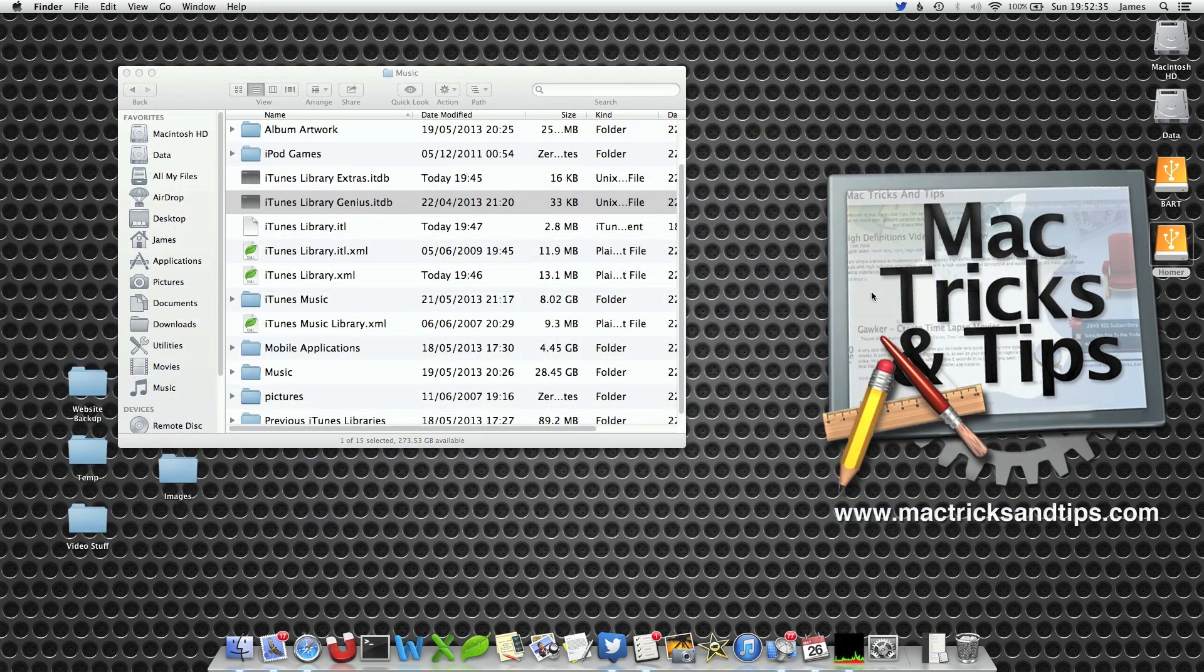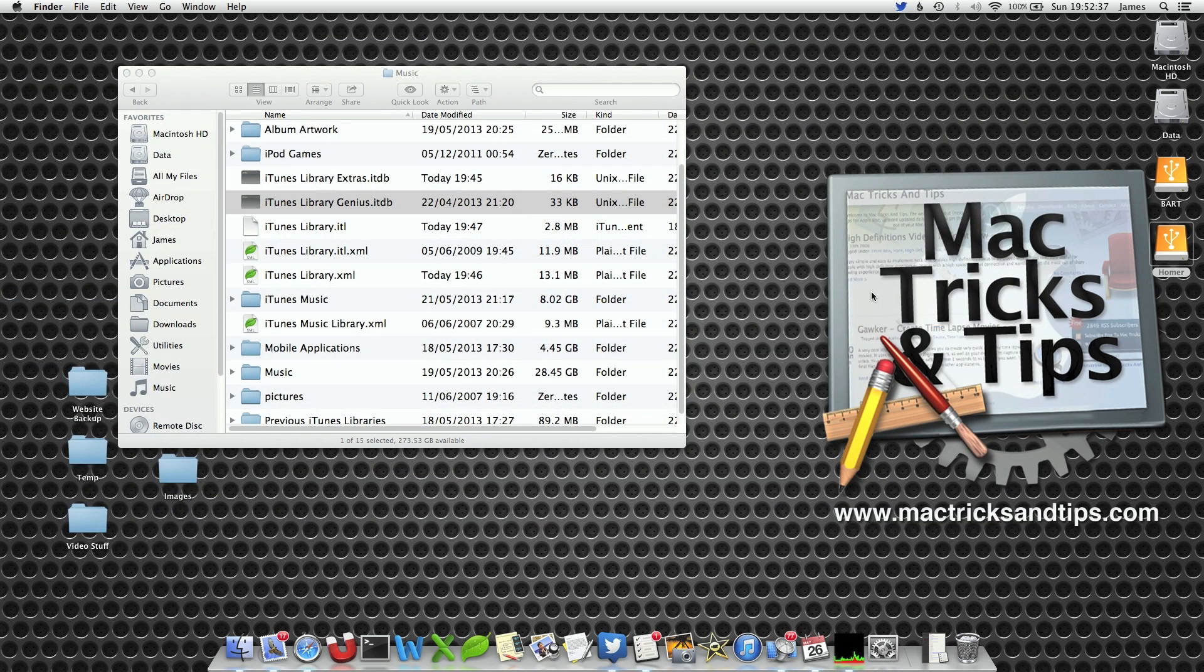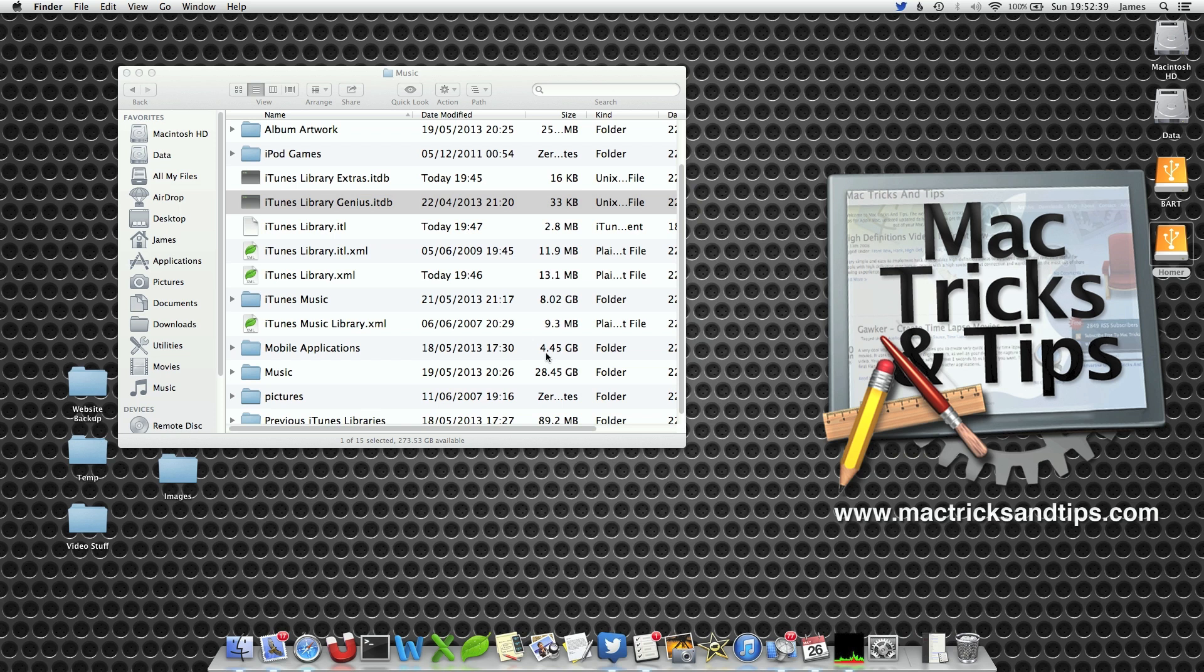To move your iTunes library first make sure you have closed iTunes. This makes sure iTunes doesn't decide to save something to the library files as you are copying them.